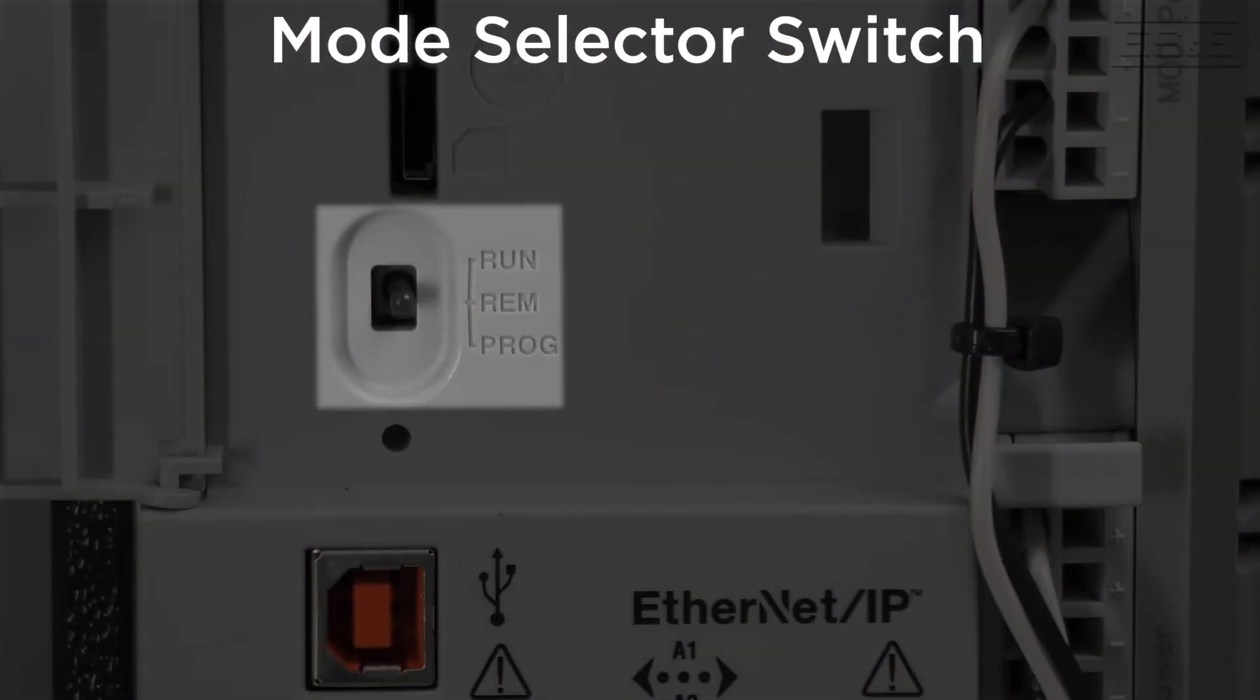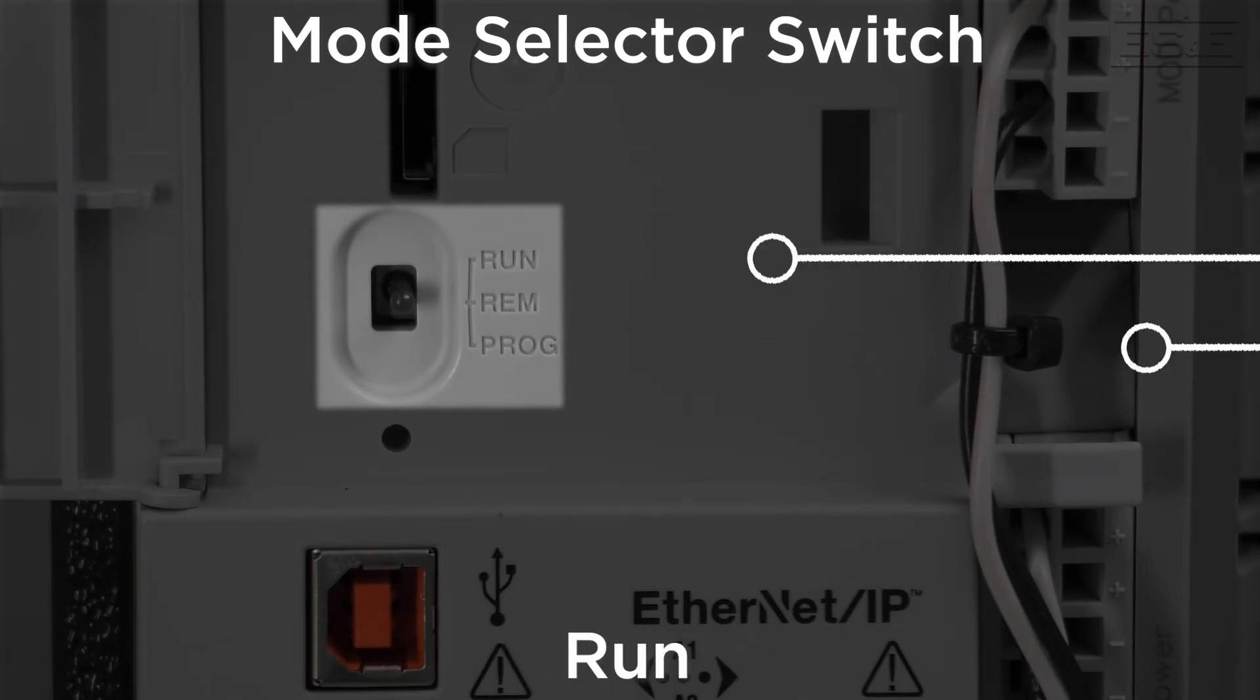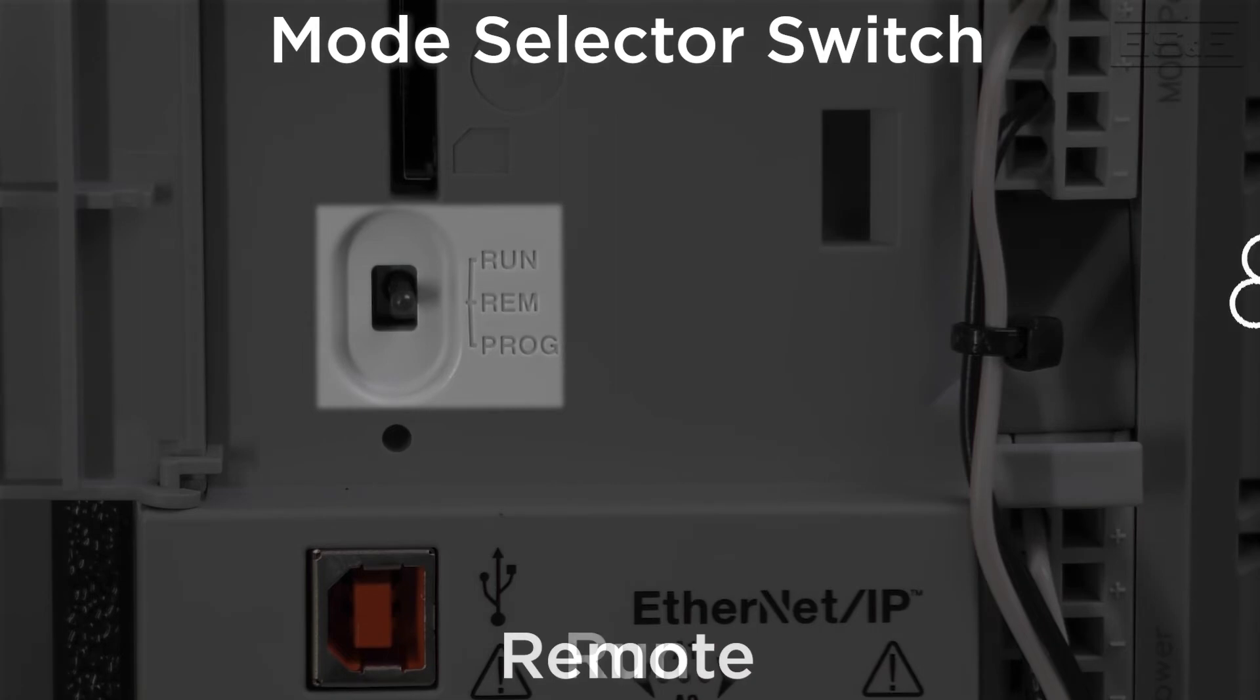Now, to be able to download to a controller, the mode selector switch must be in an appropriate position. The mode selector switch has three different positions: program, run, and remote.